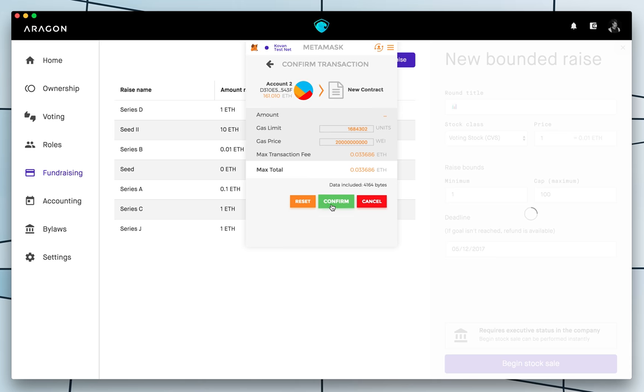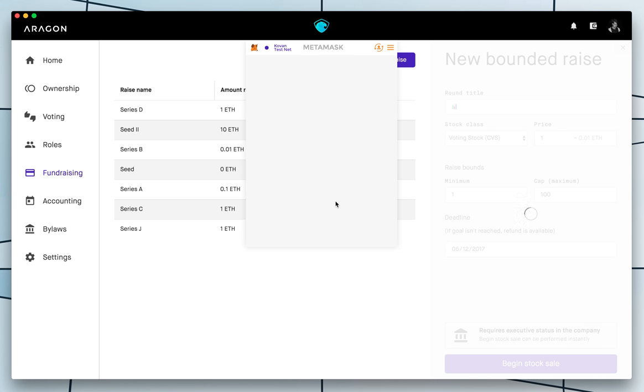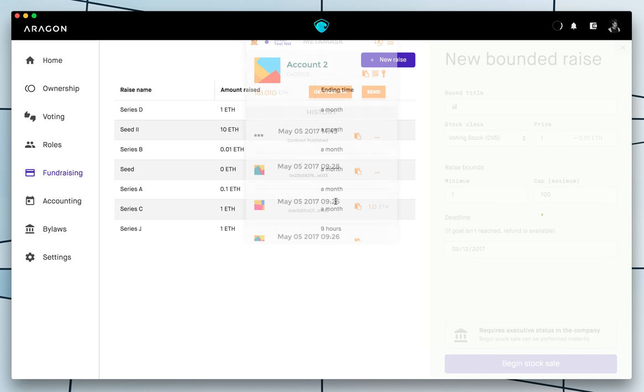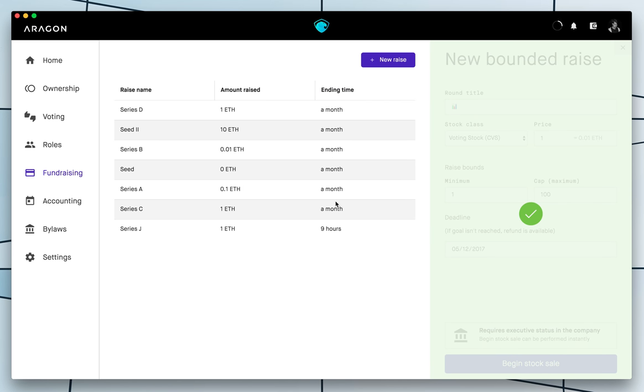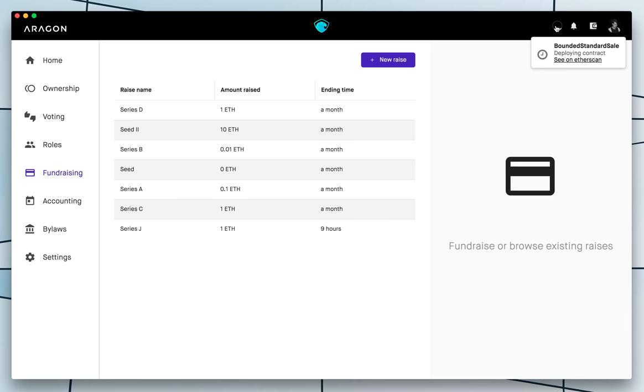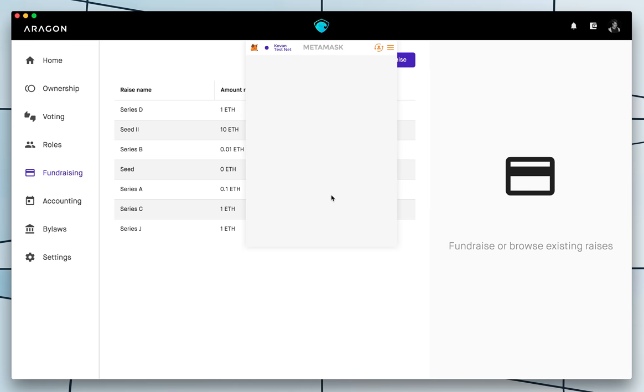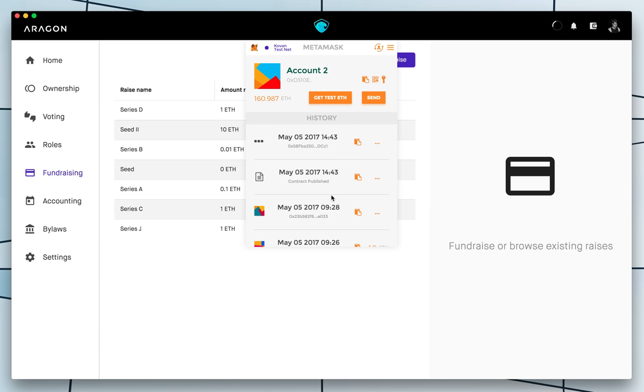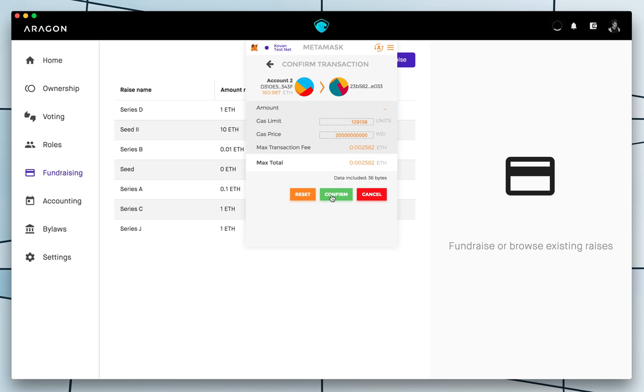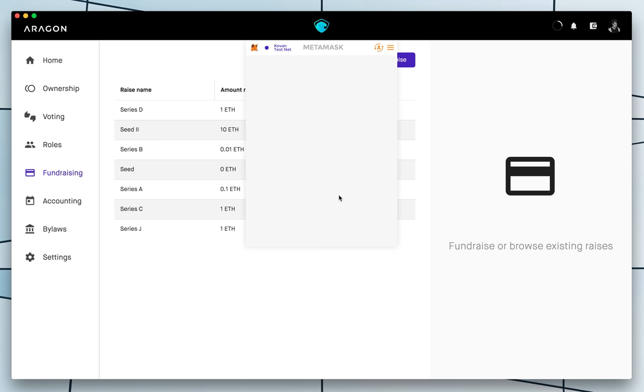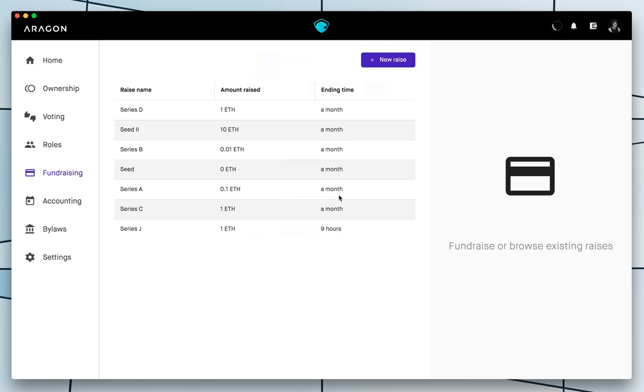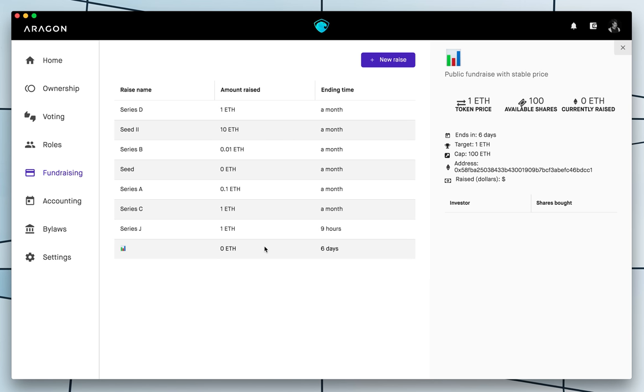So I'm just confirming that everything's okay. I'm going to deploy this new contract that is going to take care of the raise. And so now it's working. And now I have to confirm again. And again. And here we go.